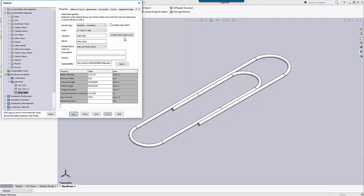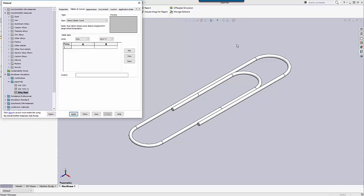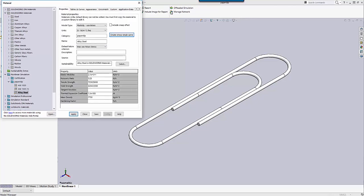There are actually two ways to get to the stress strain curve: the fast way and the slow way. This button is actually the fast way, so I'm going to click on that button and it goes straight to the stress strain curve.